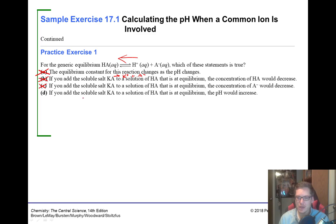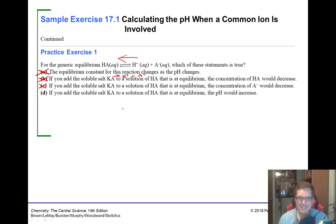So D must be correct: if you add the soluble salt KA to a solution of HA at equilibrium, the pH would increase. That's true because we lower [H+] — we're pushing equilibrium to the left, so less H+ is produced, making the solution less acidic and the pH goes up. So it's D.